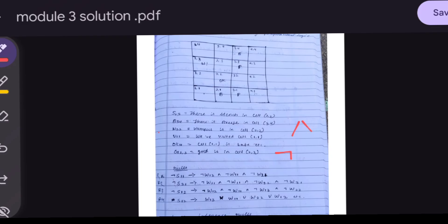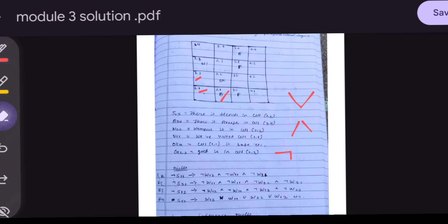The negation symbol, AND symbol, and OR symbol are used in these rules. Negation of S(1,1) means no stench in (1,1), which means there is no Wumpus in adjacent cells. So we write: ¬W(1,2) ∧ ¬W(1,1) ∧ ¬W(2,1). Similarly, negation of S(2,1) means no Wumpus in cells (2,1), (1,1), (2,2), and (3,1).